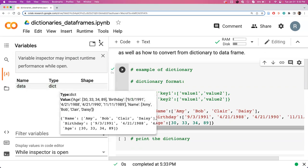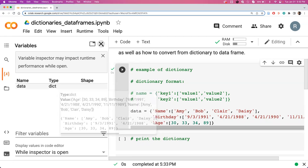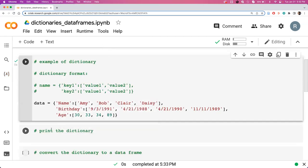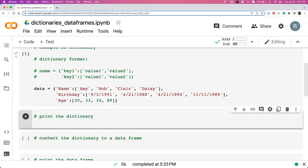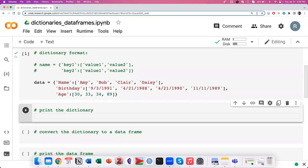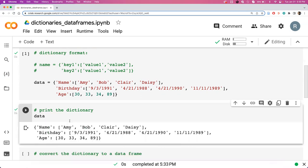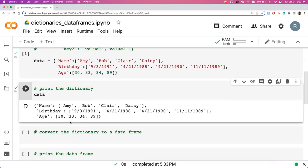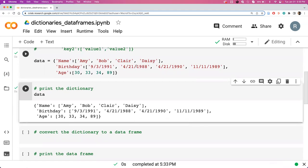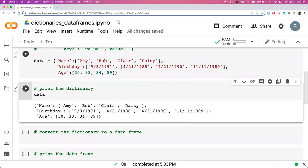We can print the dictionary by just printing the name data. We can see that the way it prints is a lot like the way that we wrote it, so it's not as table-like as the data frames we have seen before, which is why a lot of times you'll want to convert your dictionary into a data frame.